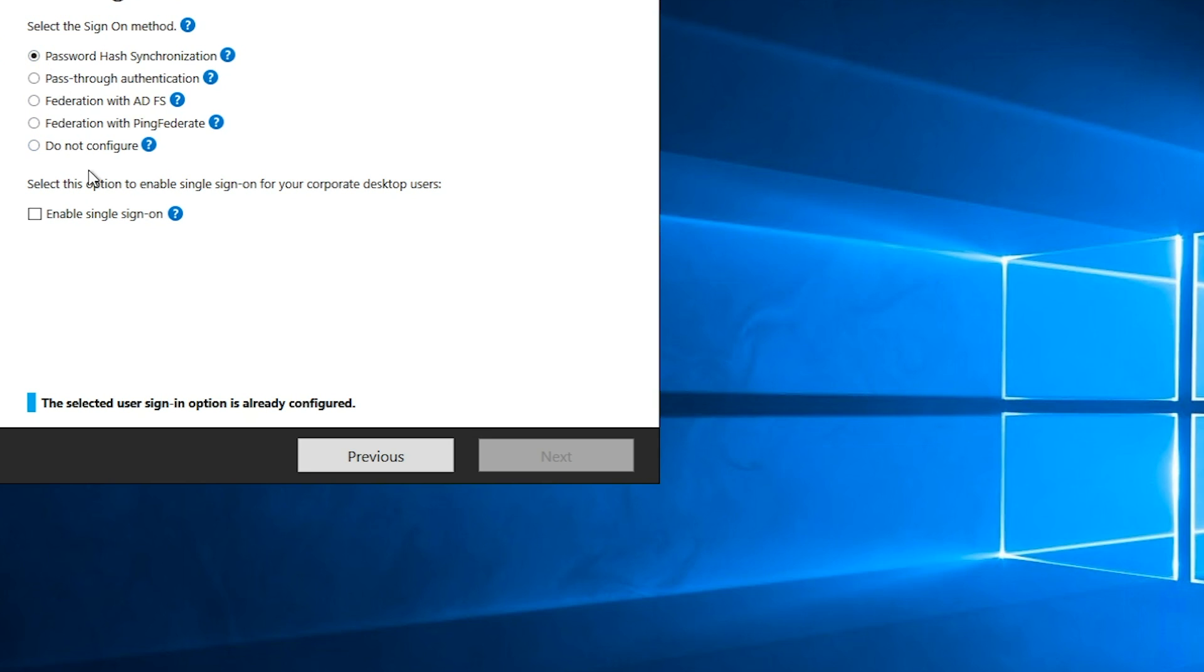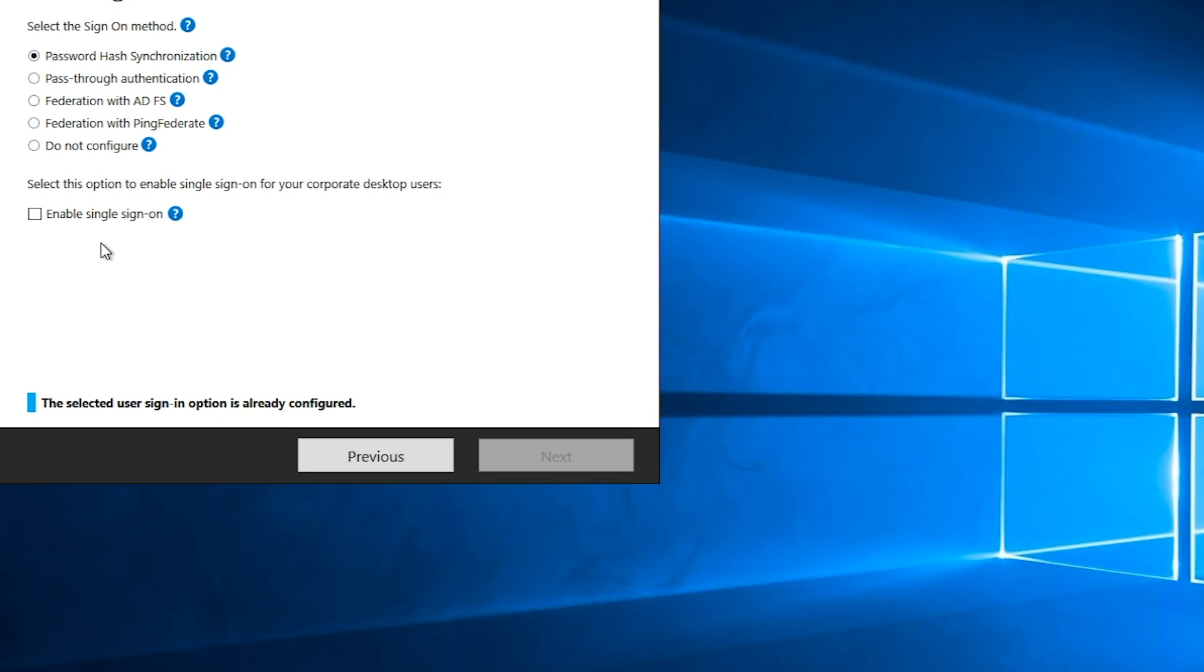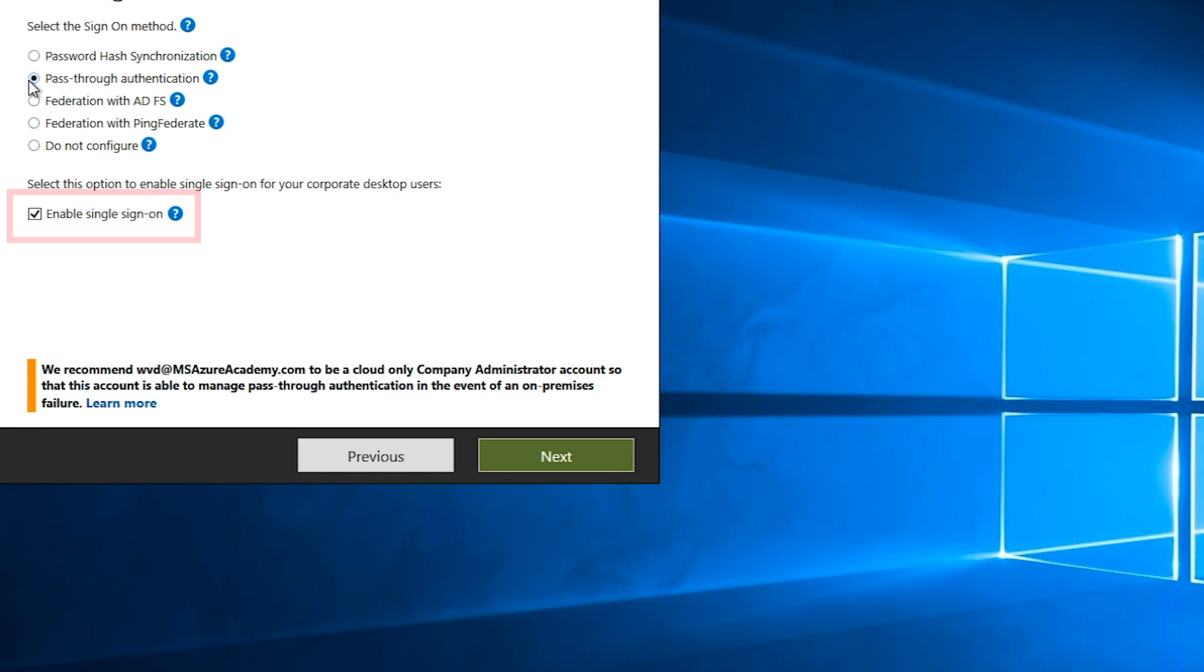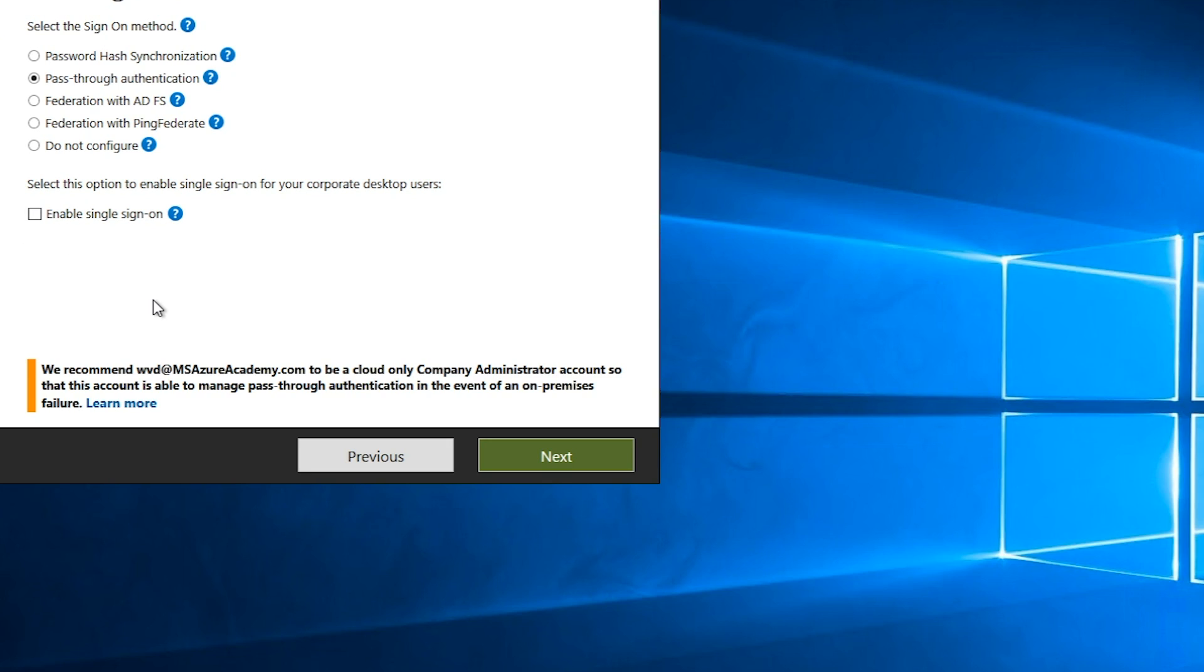When I have password hash sync, I can check the box to enable single sign-on, and that will all totally work. The other thing I can do is select pass-through authentication and watch the single sign-on box. It gets checked automatically. The idea being, since you're already sending your authentications back to AD, why not enable single sign-on? You can choose, of course, to not do that if you so desire. And each of these methods will work for single sign-on.